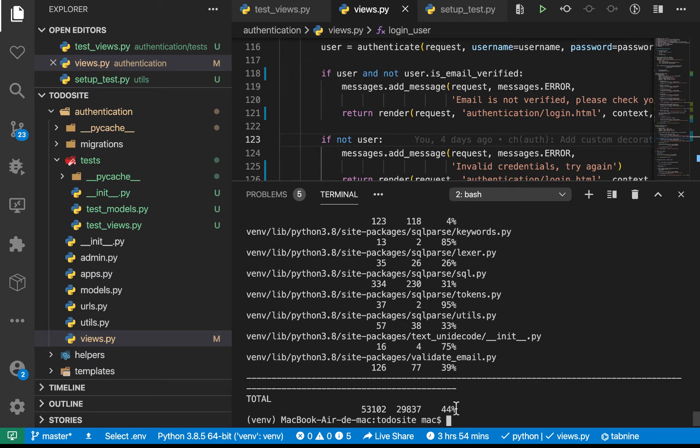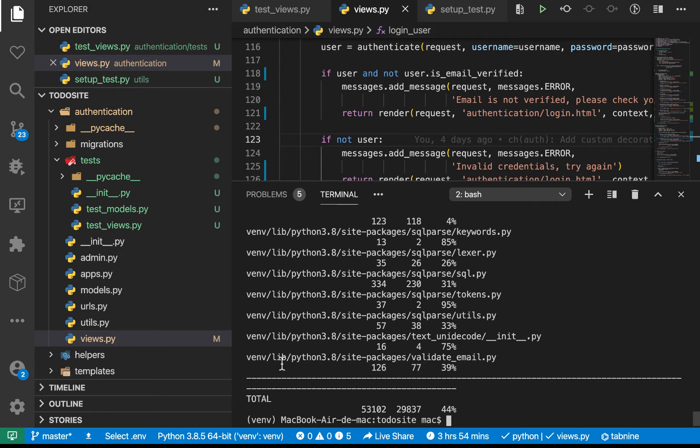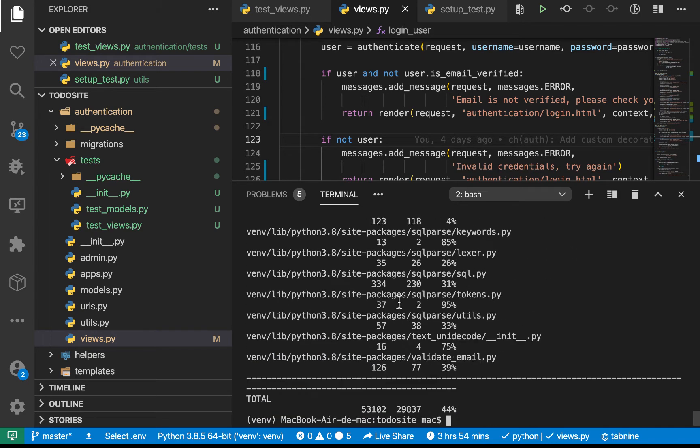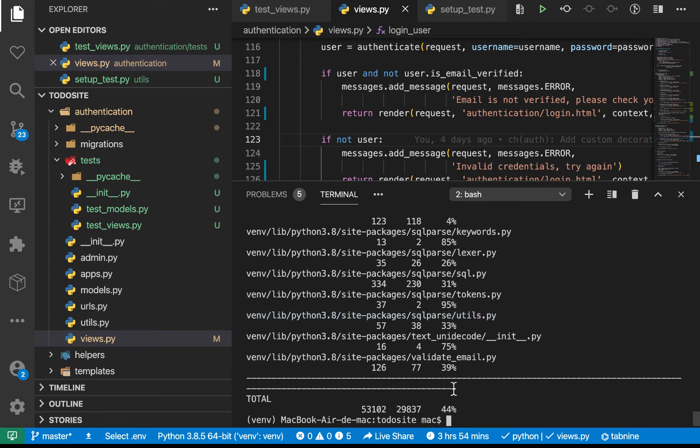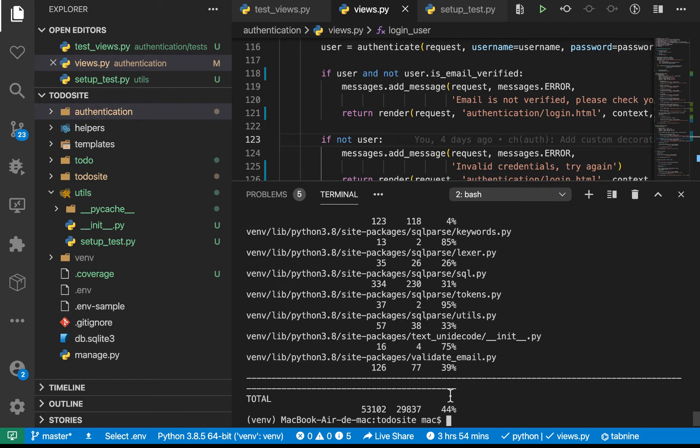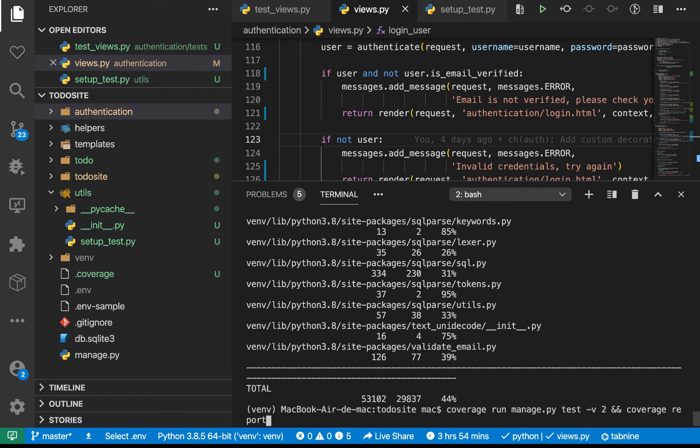So now you see that we have tested 44%. That means that we still have a lot of things to test. But some of the things we will notice up front is it actually went ahead to test things that we may not need to test. So it went into the virtual environment and tested those things. So the reason why it did that is because by default, it's going to be testing everything in our project.